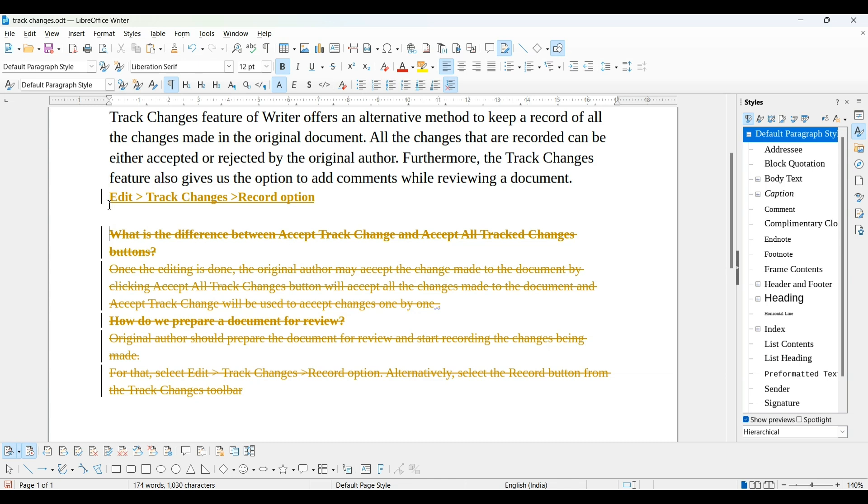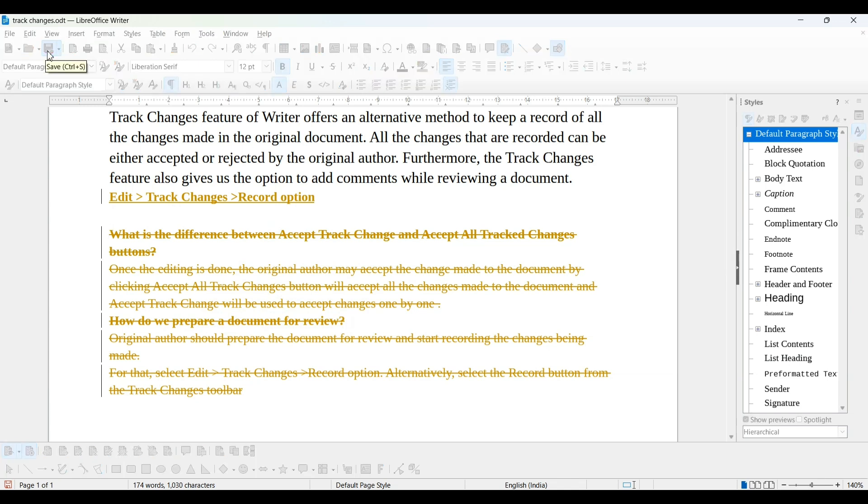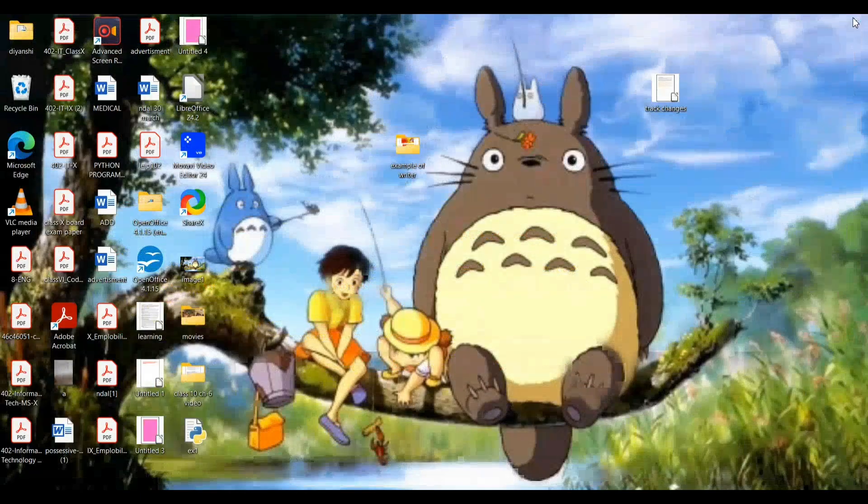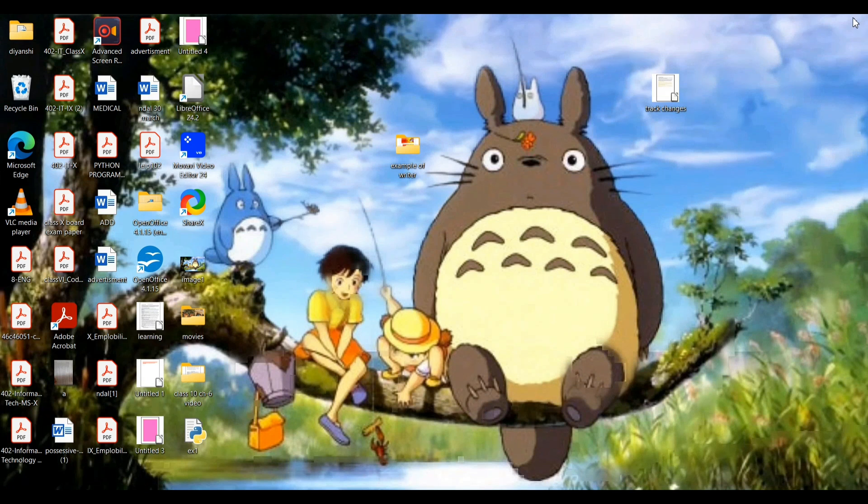You can see the difference. Color is also changed which shows changes done by him. Color is also changed and the look is also changed. Now, he will save this and send back to the original person.